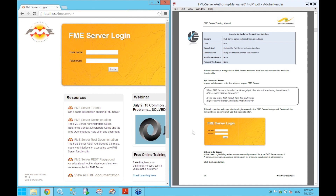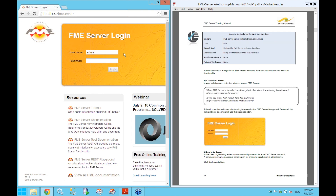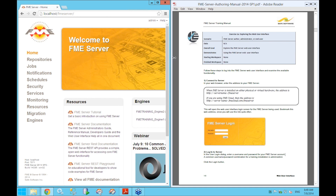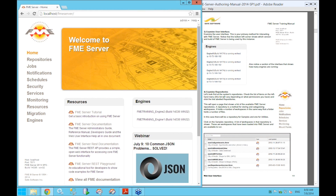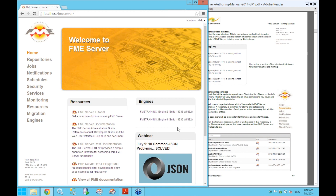Now we can log in to FME Server. The username and password configured on these machines is straightforward — just use the username 'admin' and the password 'admin', both lowercase. Click Login to enter the server interface. From the main homepage, you can see at a glance all the information about the server. On the right-hand side, there's a list of all the engines currently active — we have two engines running and available, both 32-bit.